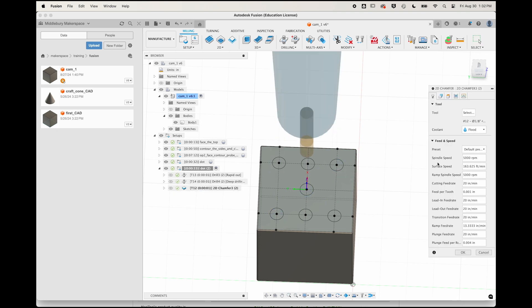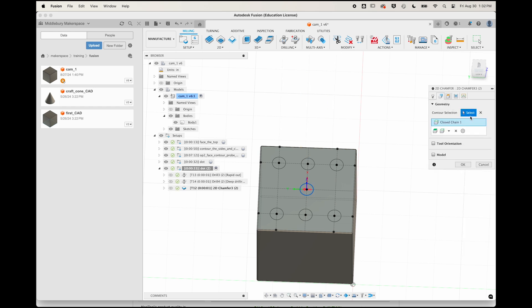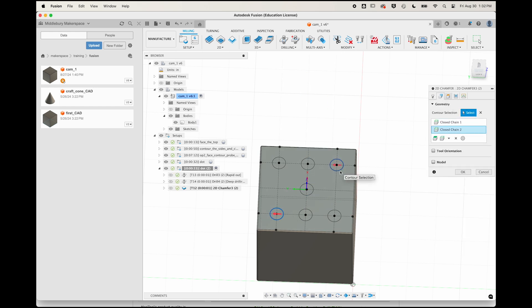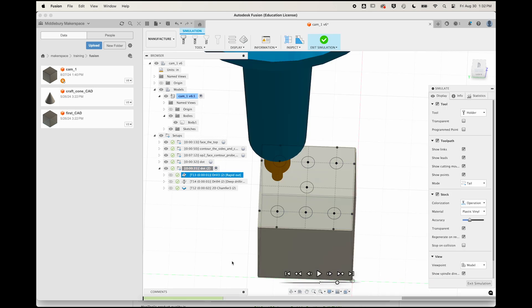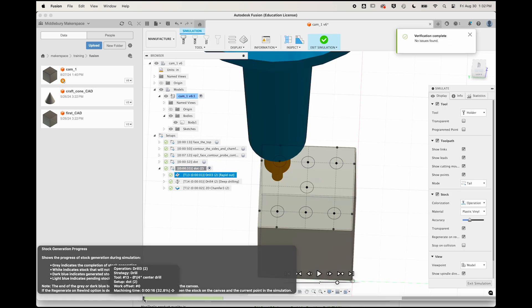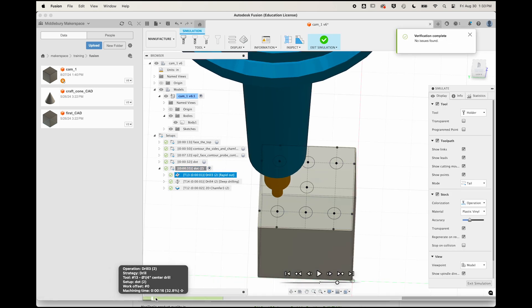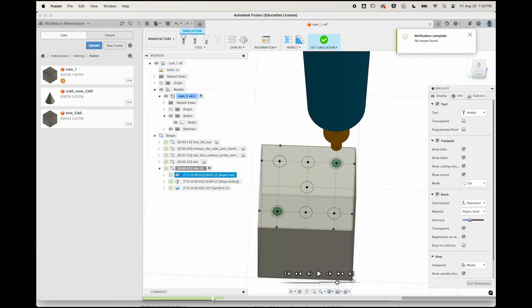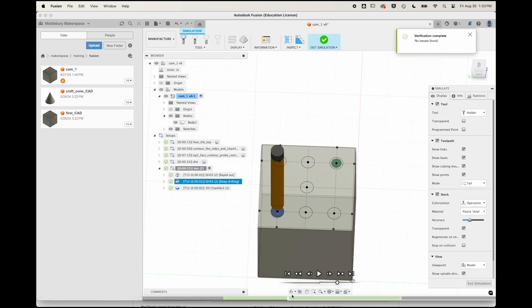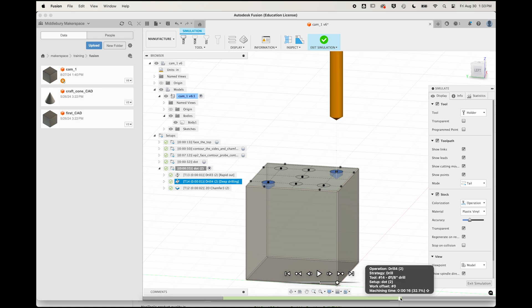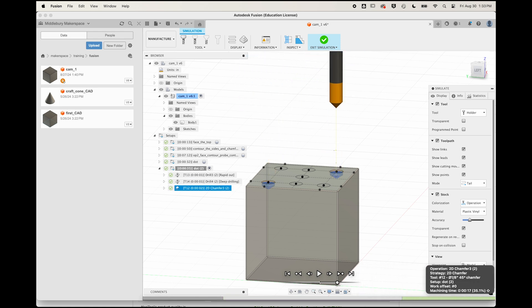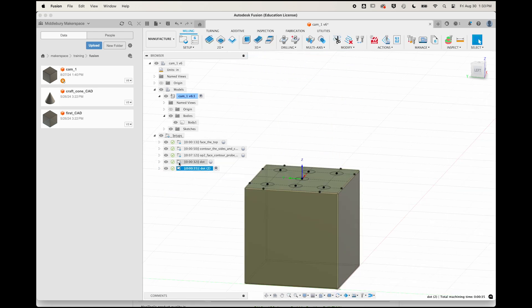Geometry tab, delete the old selection, and select these two circles. Same for the chamfer as well. Geometry tab, delete the old selection, and select those two circles. Now simulate this new setup .2, and see that we center drill both, we drill both, and then we chamfer both. Before you charge ahead to make the other 4, let's do a little bit of tidying up to make this part easier.